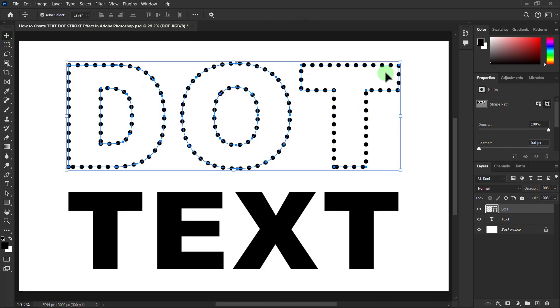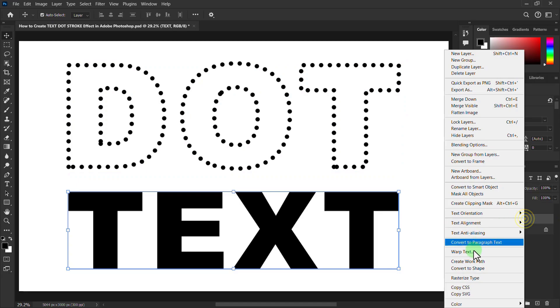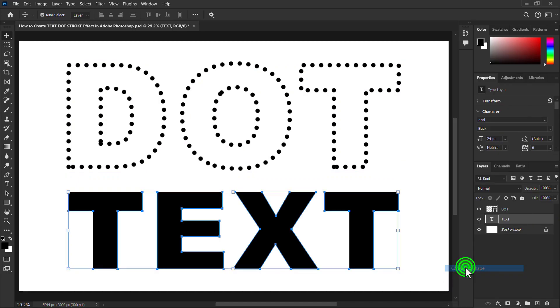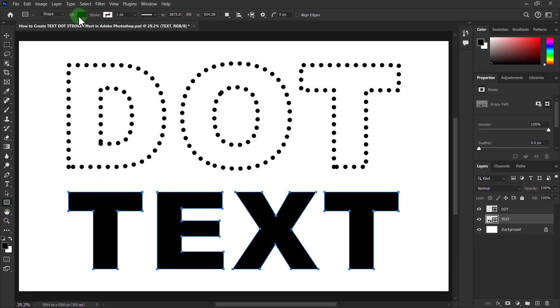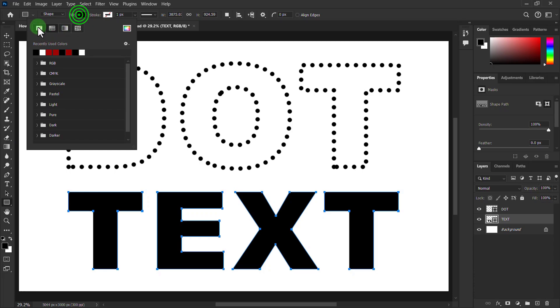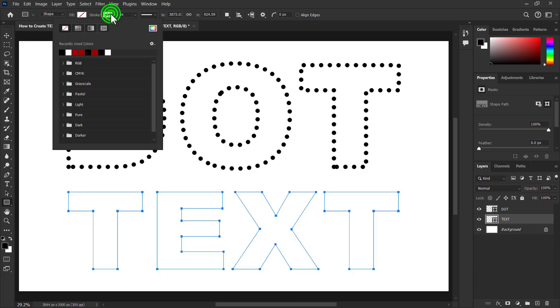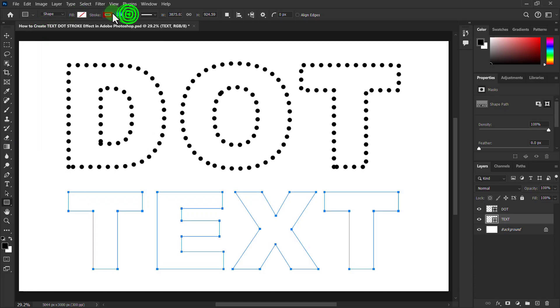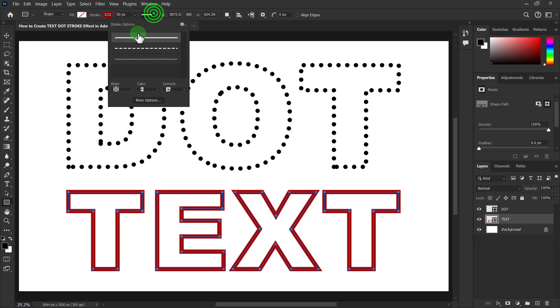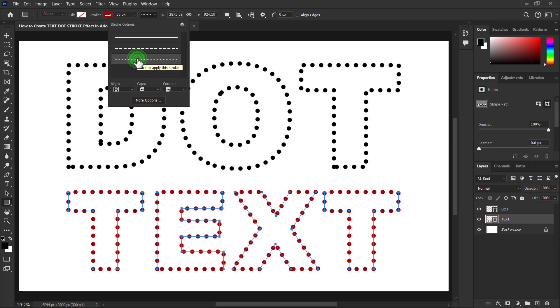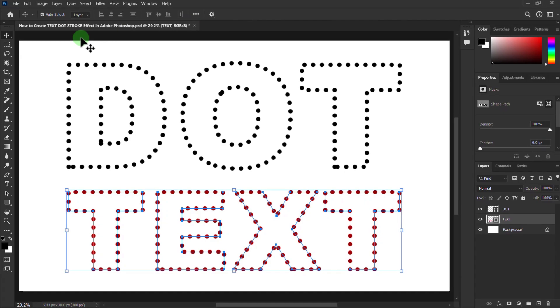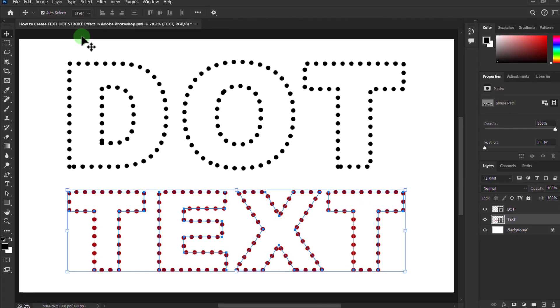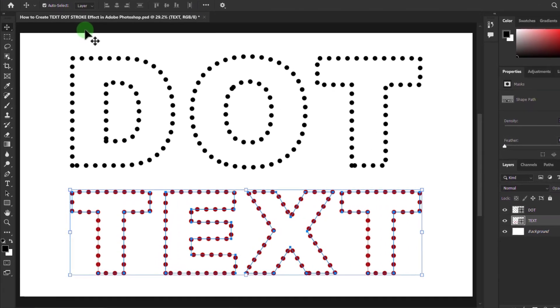We will do the other text in the same way. Thanks for watching the video.